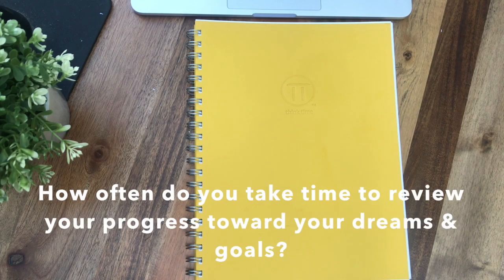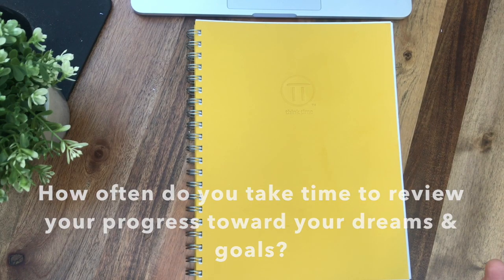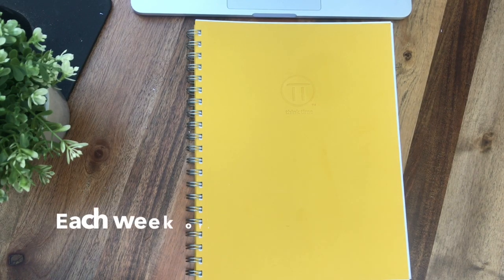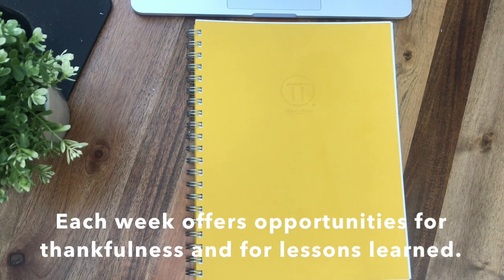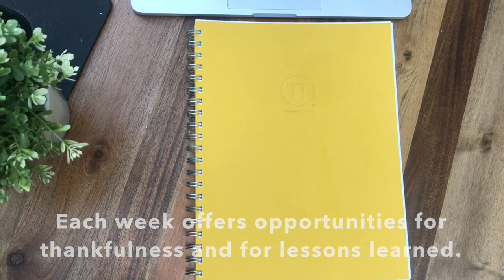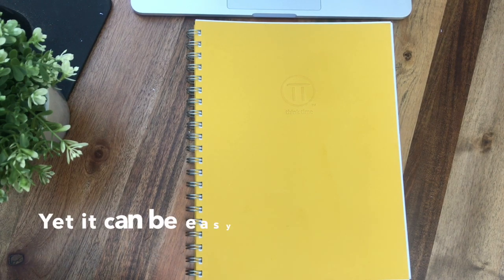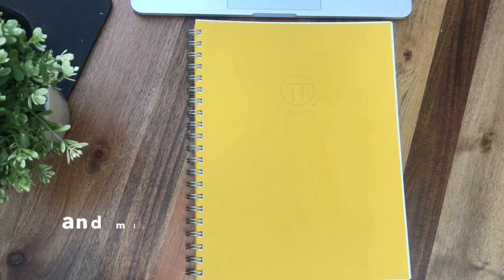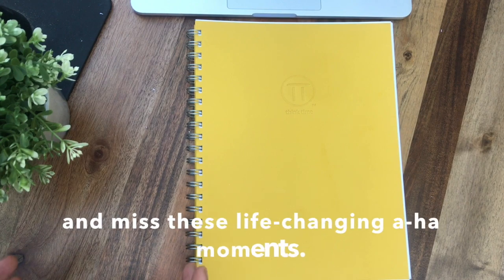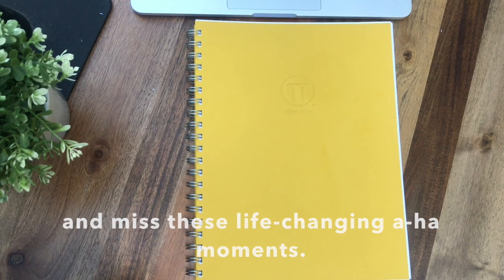How often do you take time to review your progress toward your dreams and goals? Each week offers opportunities for thankfulness and for lessons learned, yet it can be easy to just dive into the next week and miss these life-changing aha moments.